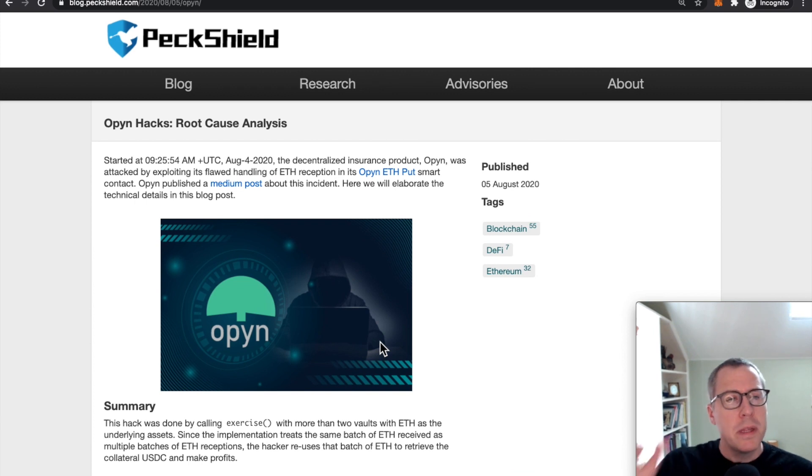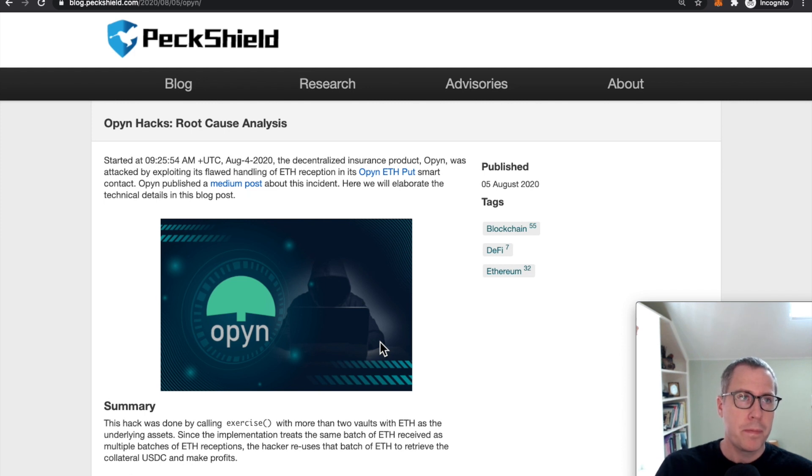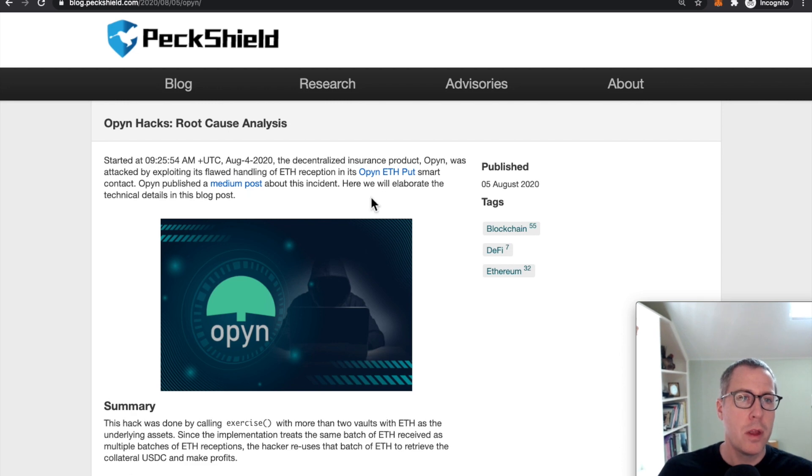But let's say that this article hadn't come out yet, and you're curious about how and why the Opyn system was drained of this USDC. How might you figure that out?